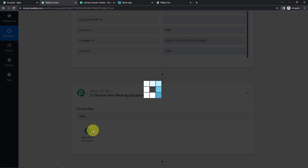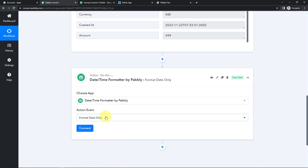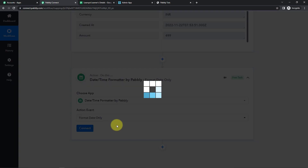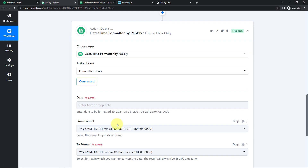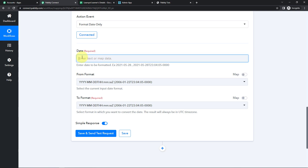Let's click on this. The action event here would be Format Date Only, as I only wish to have the date. Let's click on Connect. Here we have to map the date. Mapping means I have this date from the previous step and I'm retrieving it here. Mapping helps in capturing new data every time the workflow runs — if I write it manually, it will only use that static value and never take new data.